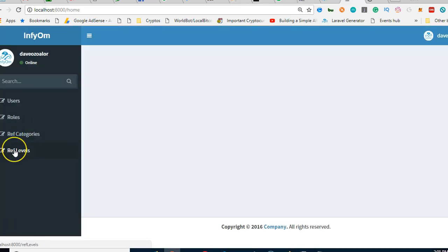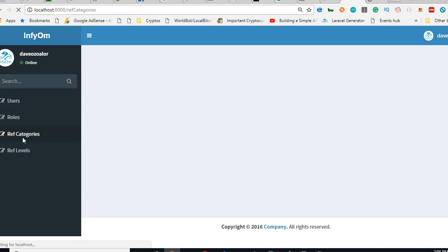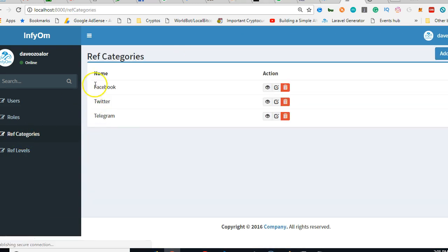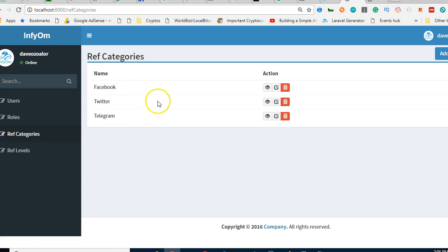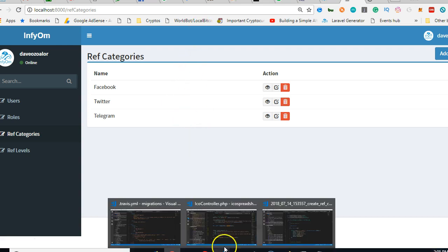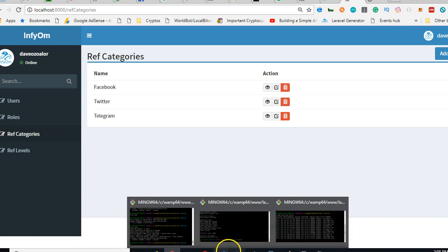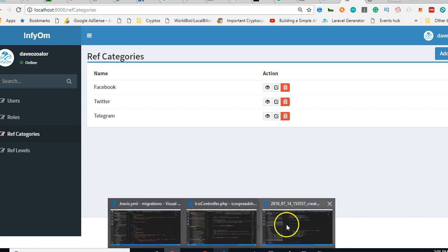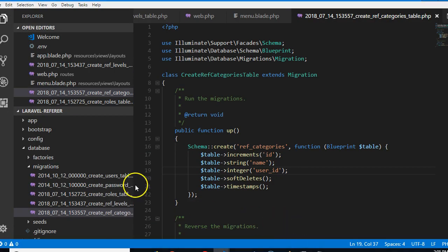If we get back to our application right now and click on ref_categories, it will be easy to see that we have three categories here. But I don't like the design, what if I change the design or what if I add a new column here that tells me how much?